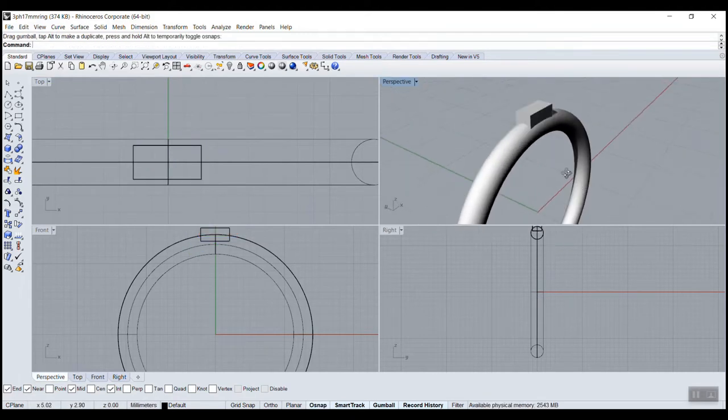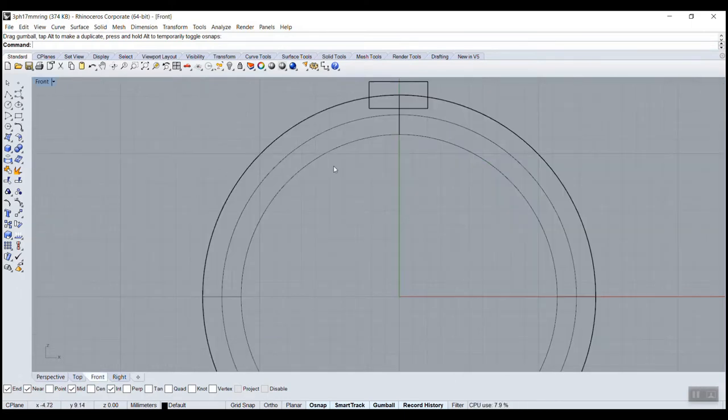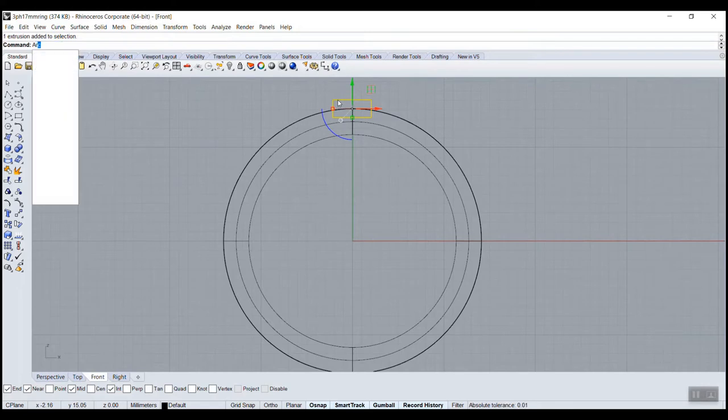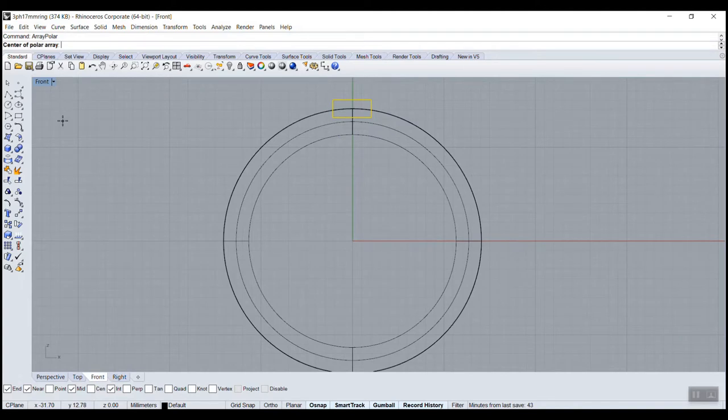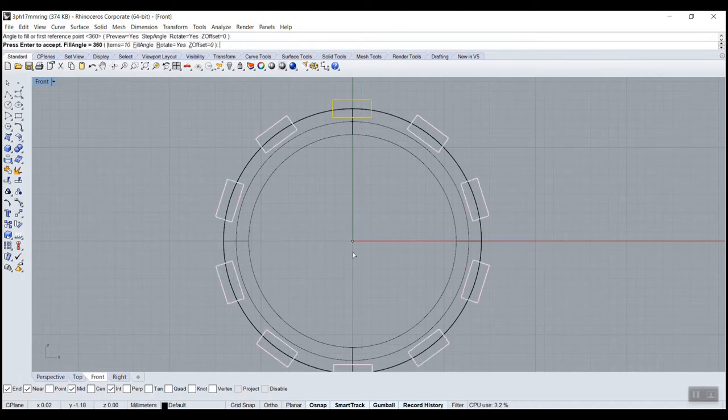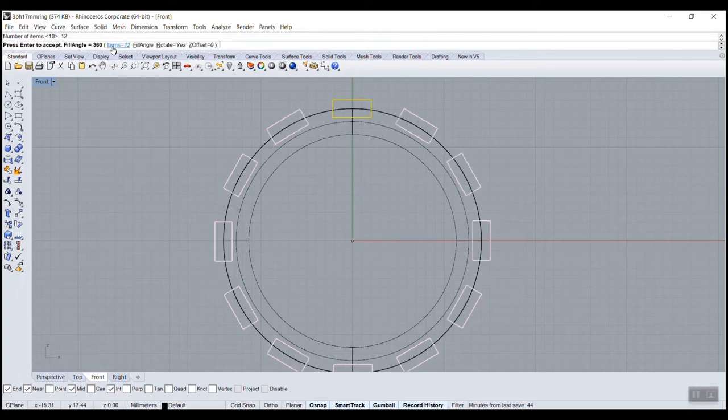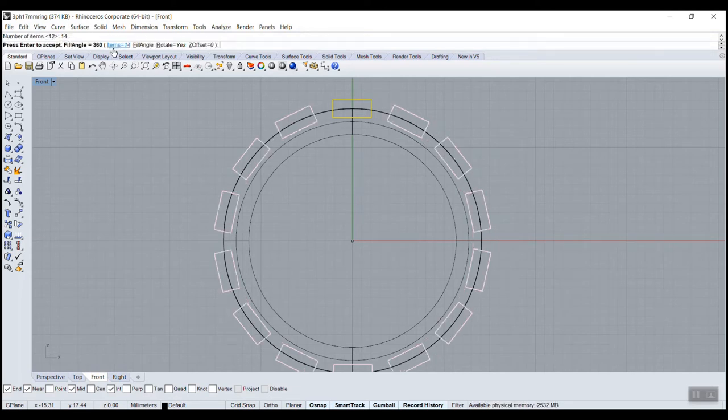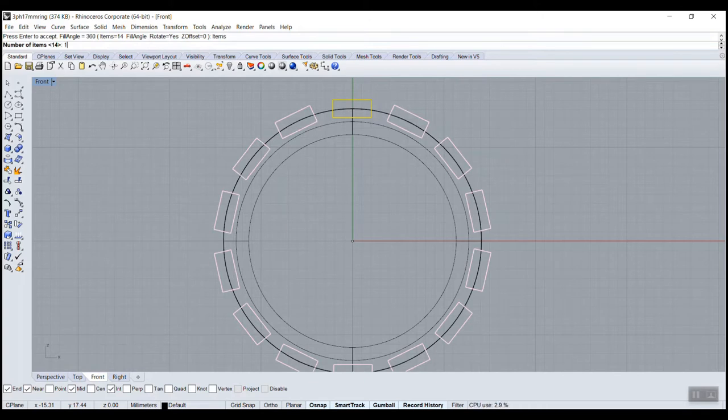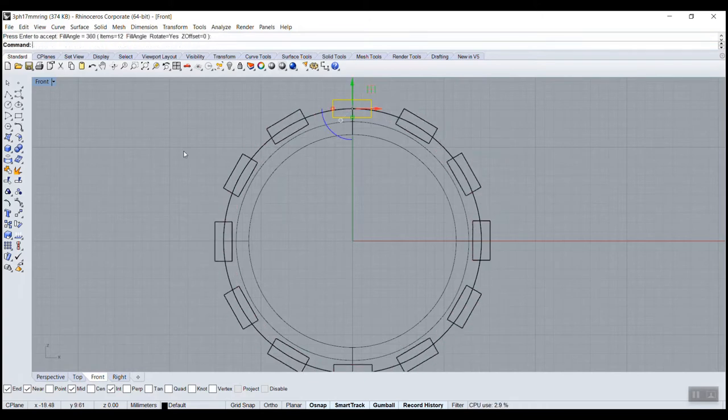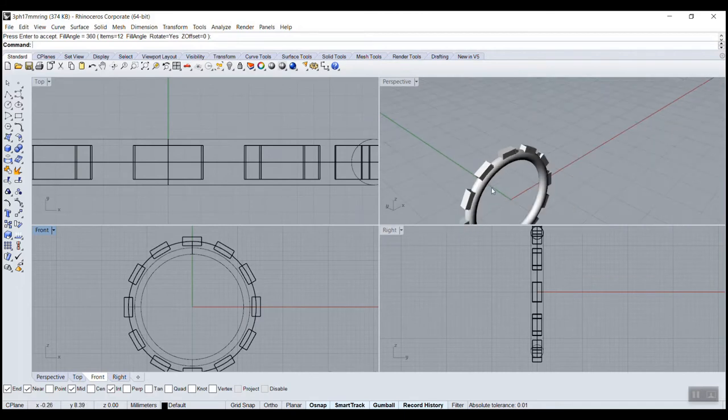Here's the command: use the front view, usually to use it because it's view dependent. Array polar - polar means angle. Center of the array: zero. How many items? I have no idea, let's try ten, 360, enter. Now we can see. If we want more we can go to item, try 12, or even more 14. Actually I like the 12.